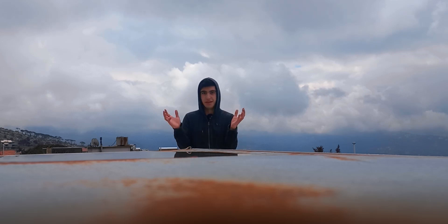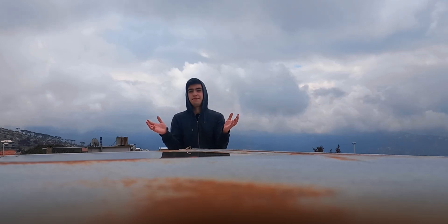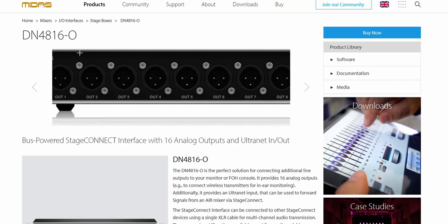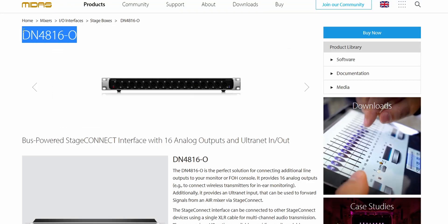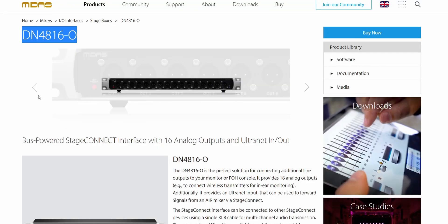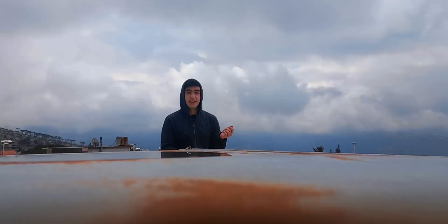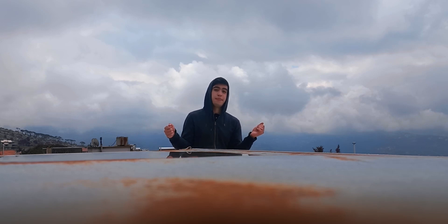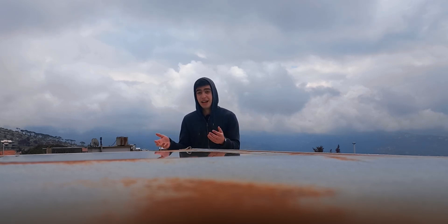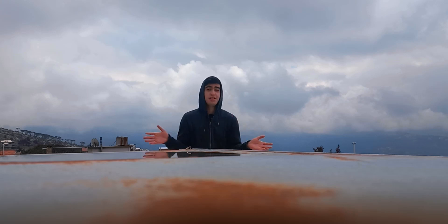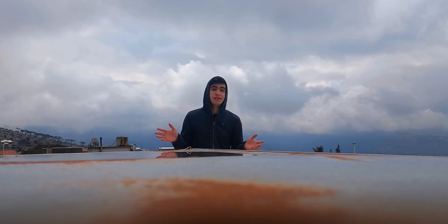So think with me. If I get a DN4816O, if I get this box and connect it through alternate to the mixer, I can have 16 more XLR outputs that I can assign to pretty much whatever I want.